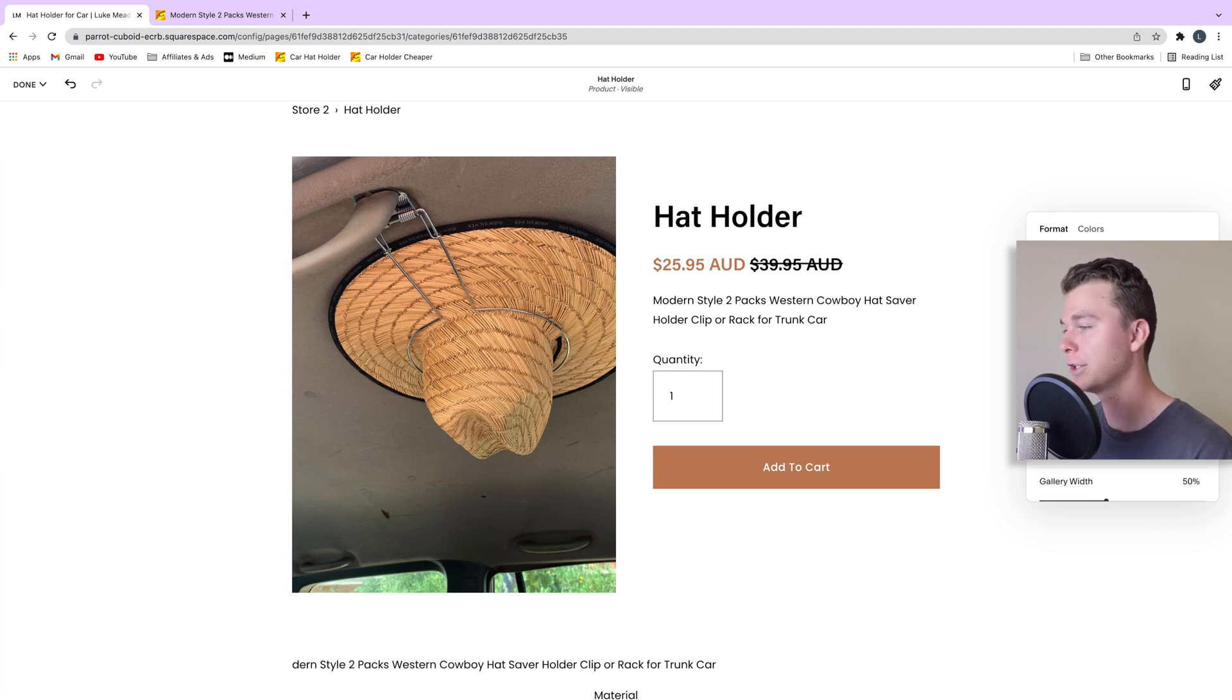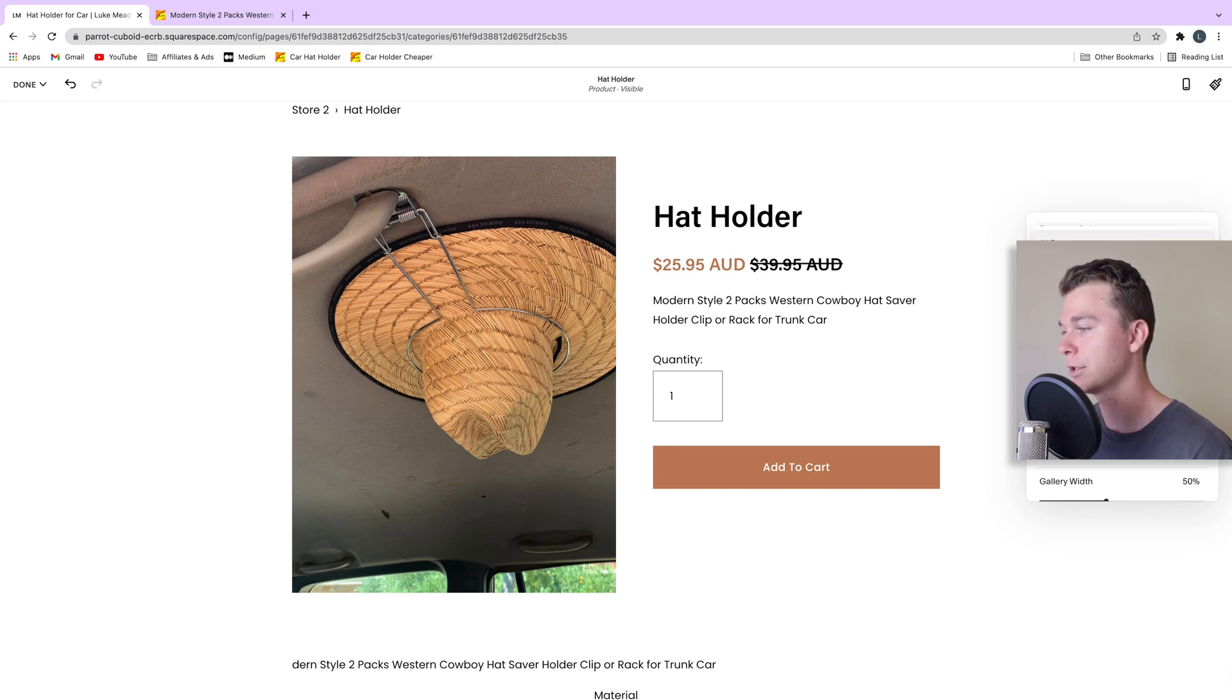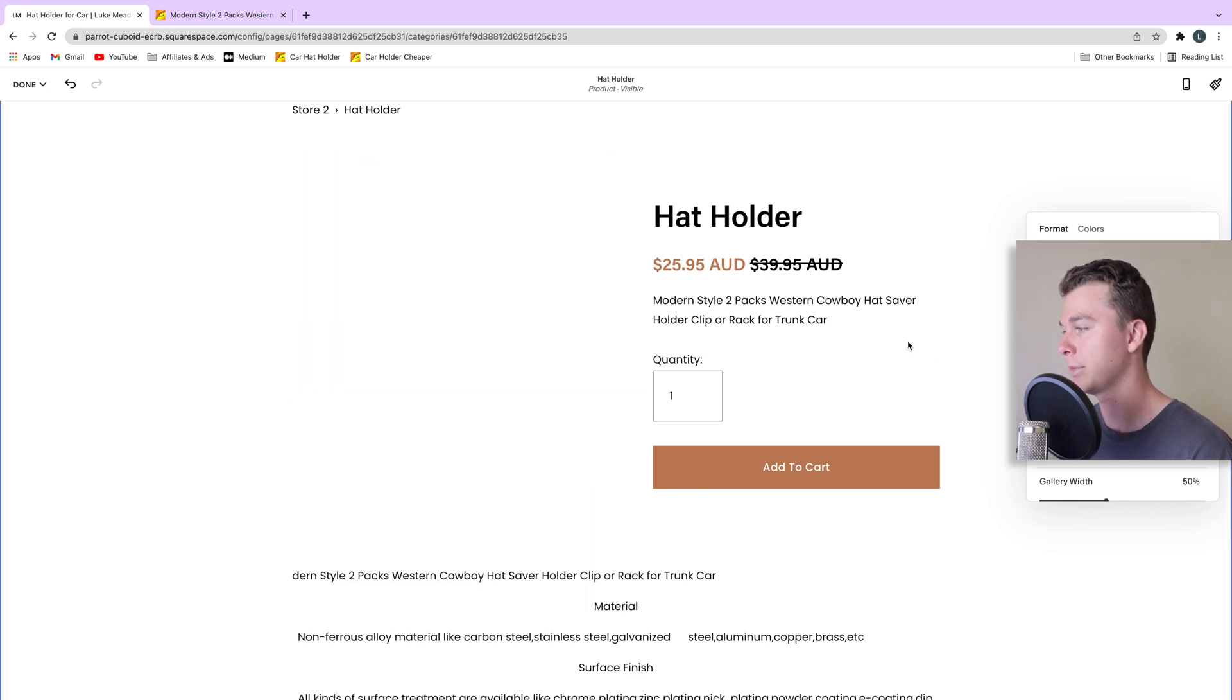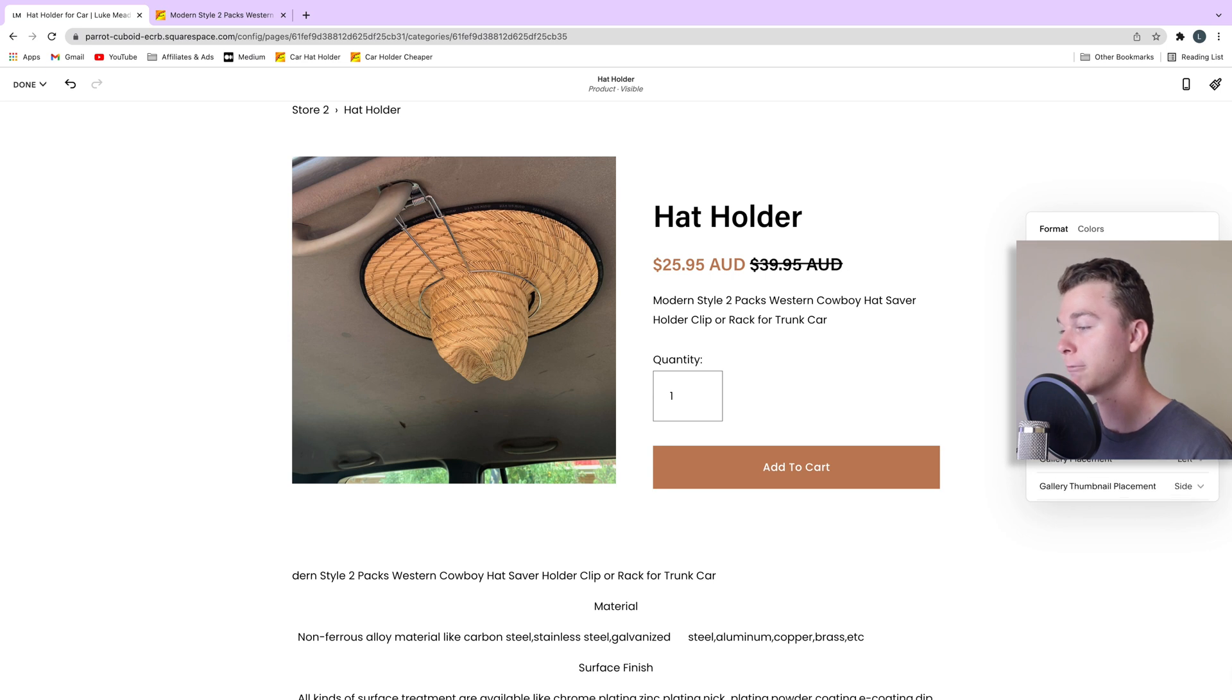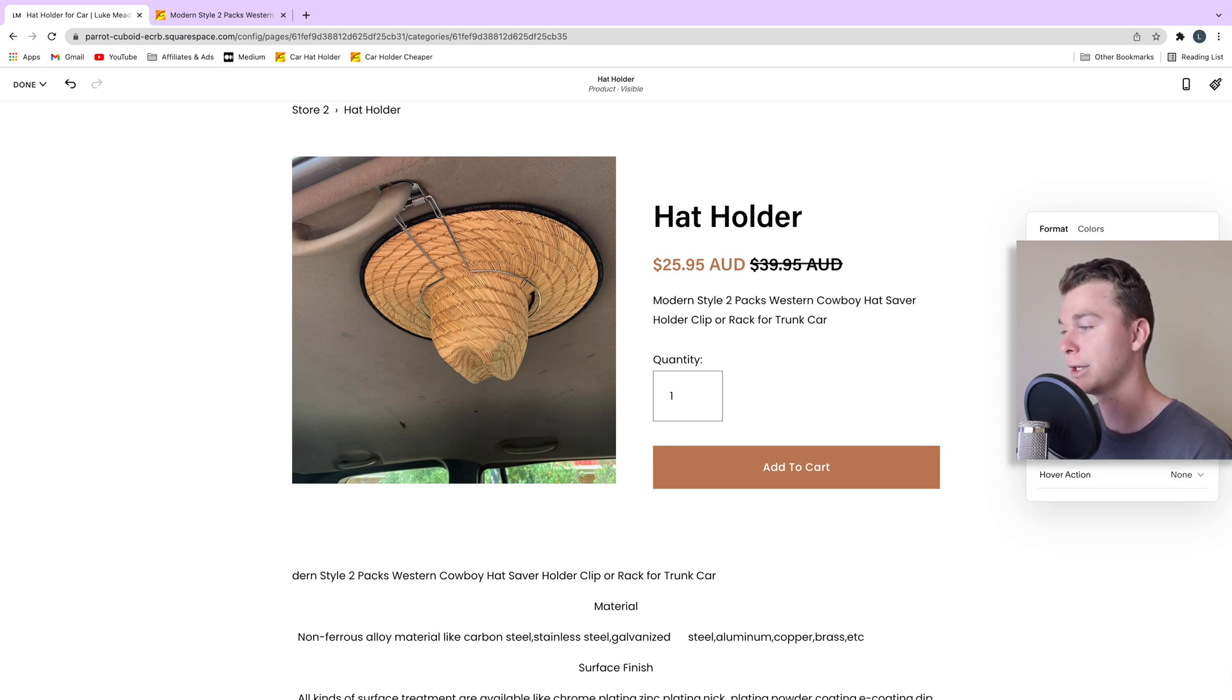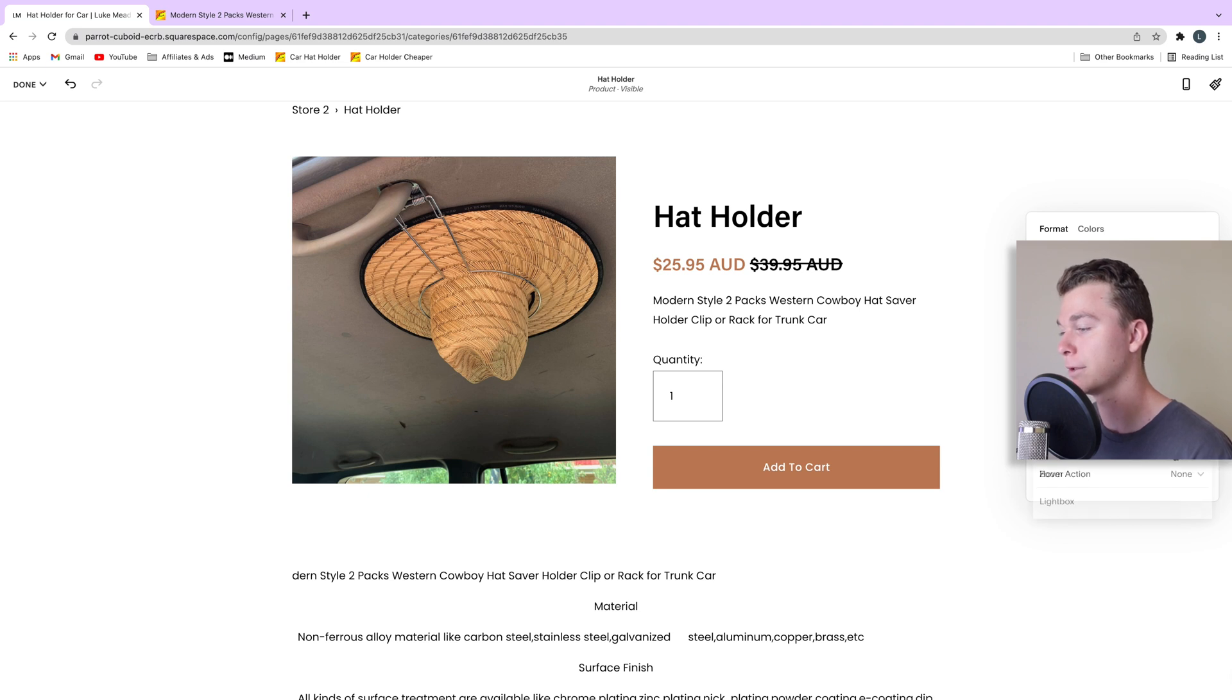We can even adjust how this displays. We can adjust pretty much everything we want in here. You can see we have slideshows running. We can adjust the width of stuff. So we've got a lot of stuff to play with in here.